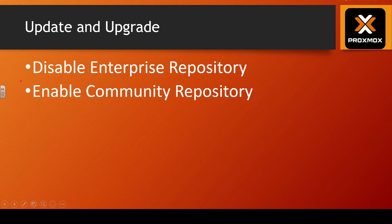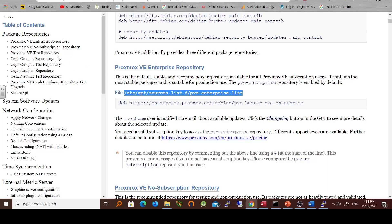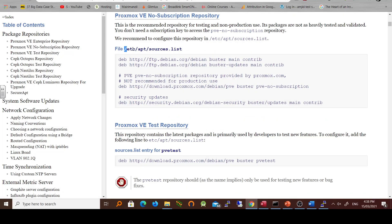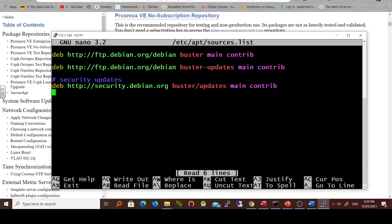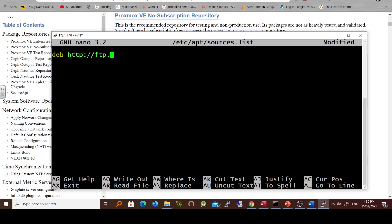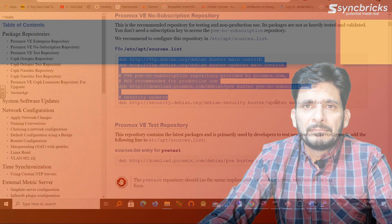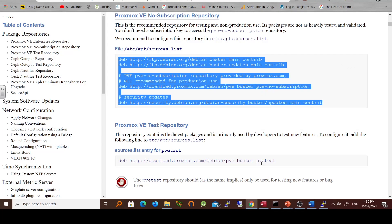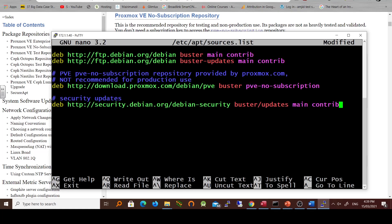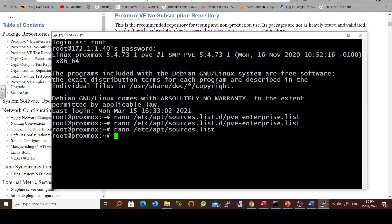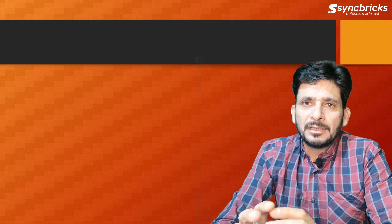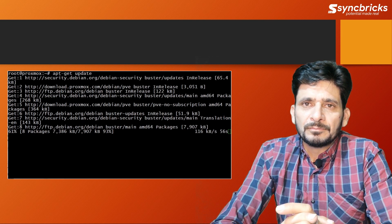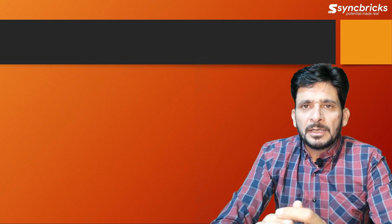Now we will enable the community edition repository. Go to the help section and copy the repository path, open it with an editor, remove whatever is already typed, then copy the list of sources from the help section and paste it. Save the file. Now run apt-get update and then upgrade from the repository. We are now done with the repository configuration.